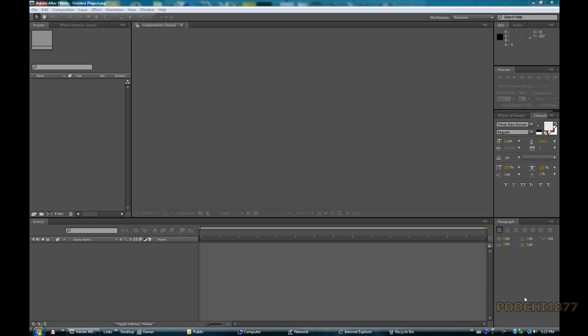What's up YouTube, Pucci1877 here with another video tutorial. In this tutorial I'm going to be showing you how to make a simple YouTube intro for your videos in Adobe After Effects CS4.